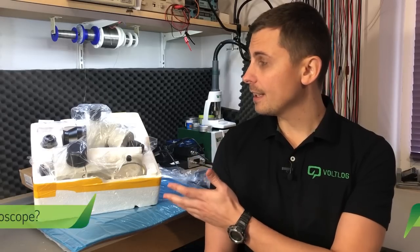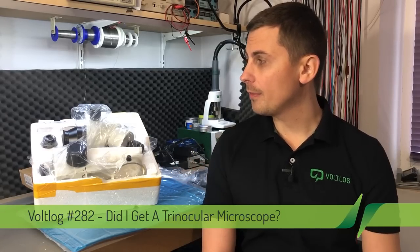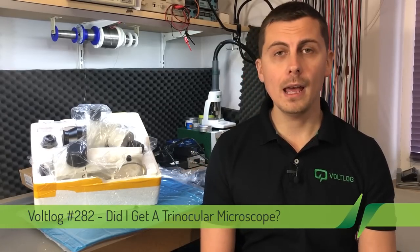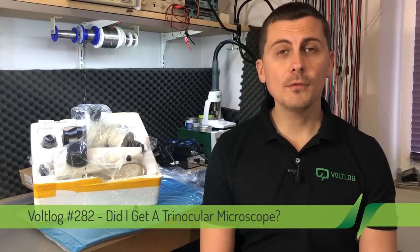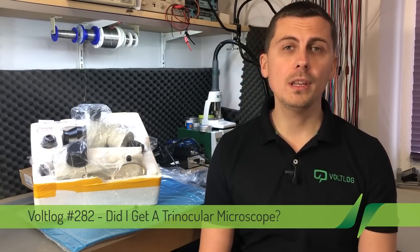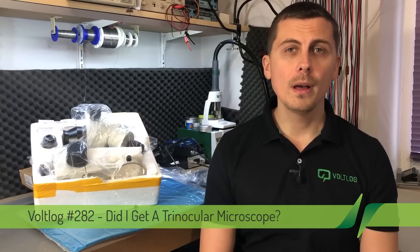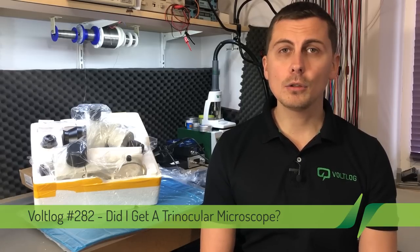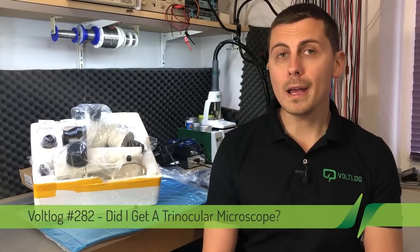Welcome to a new vlog. The short answer is yes, I did get a microscope for my lab. But before I show you the microscope, let's talk about why I got the microscope and why you might need one or you might not need it.